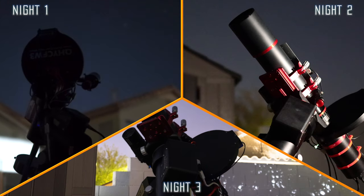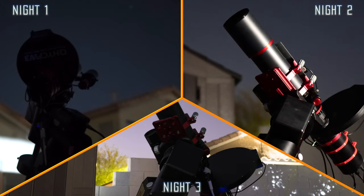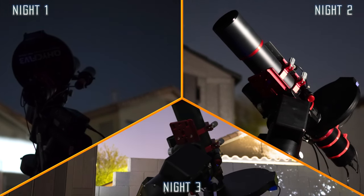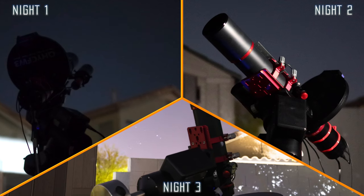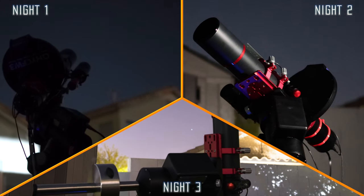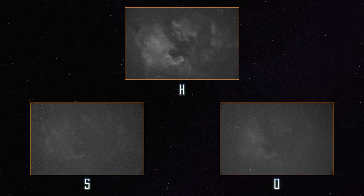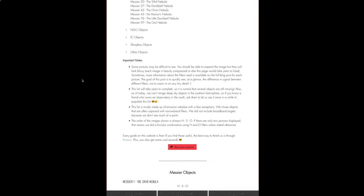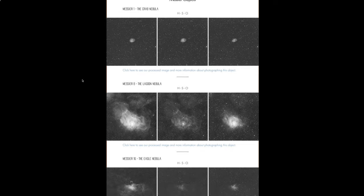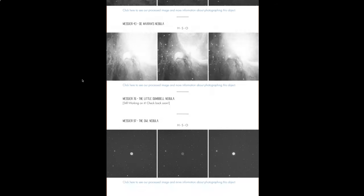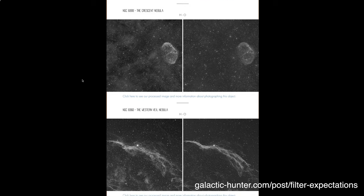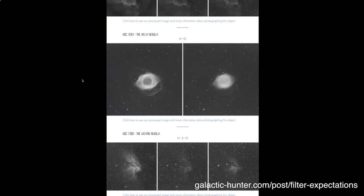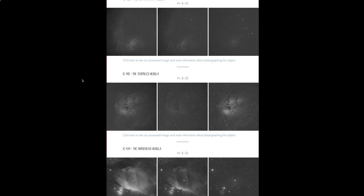We imaged the North America nebula for three nights with a total integration time of 15 hours - that's a lot of hours. Here you can see how much signal we got from each channel. If you'd like a similar idea on many other targets, go through our narrowband signal expectation page and you will know exactly how much signal to expect for each filter on the target of your choice.